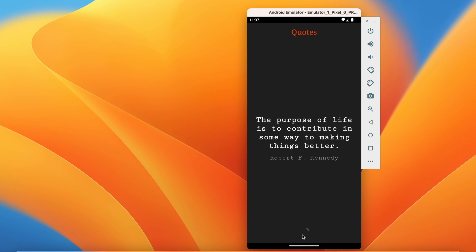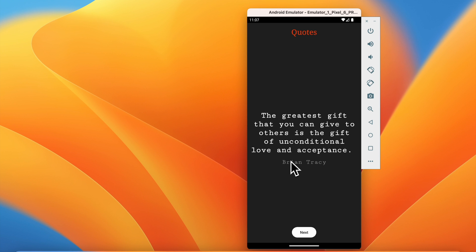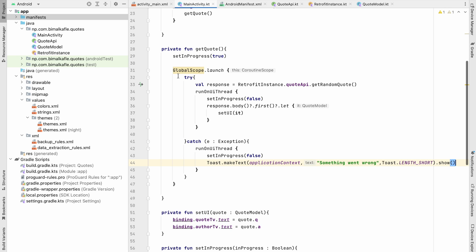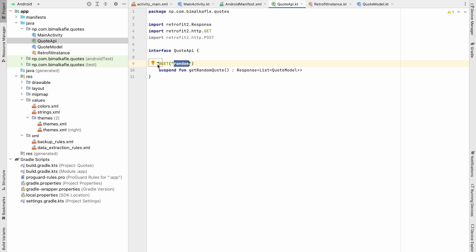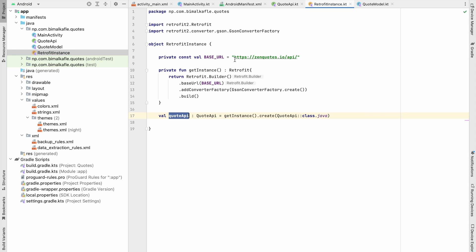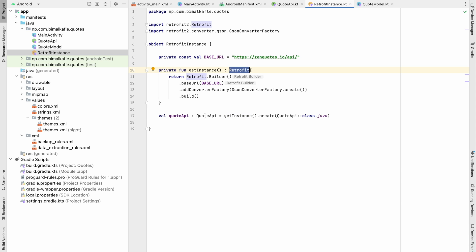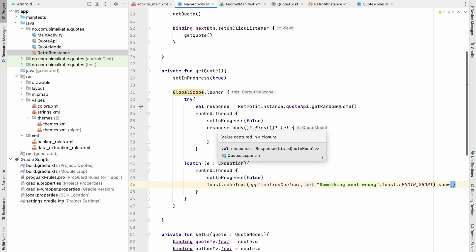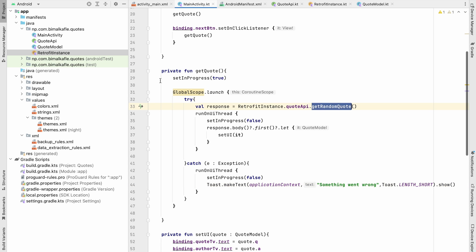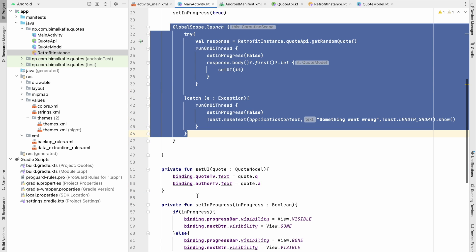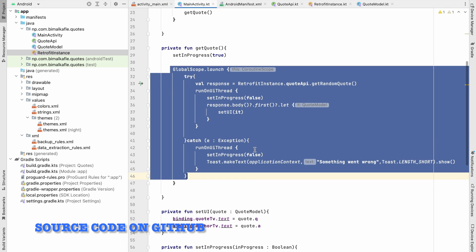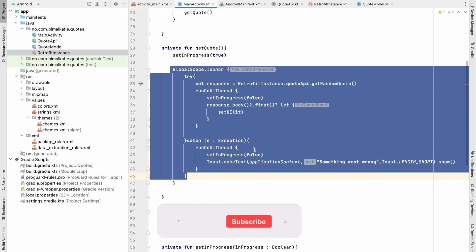We've successfully implemented Retrofit in an Android application. We created the QuoteApi interface with the getRandomQuotes function using the 'random' path, built the RetrofitInstance singleton with the base URL and Gson converter, and in MainActivity called getRandomQuotes from a coroutine scope. If you enjoyed this video please hit the Like button, comment below with any questions, and don't forget to subscribe.